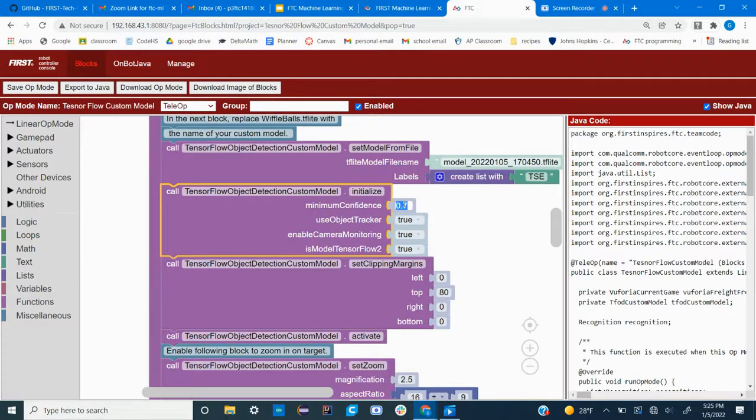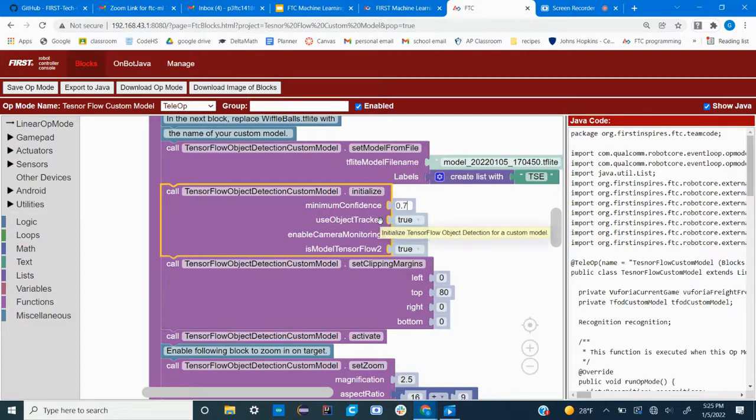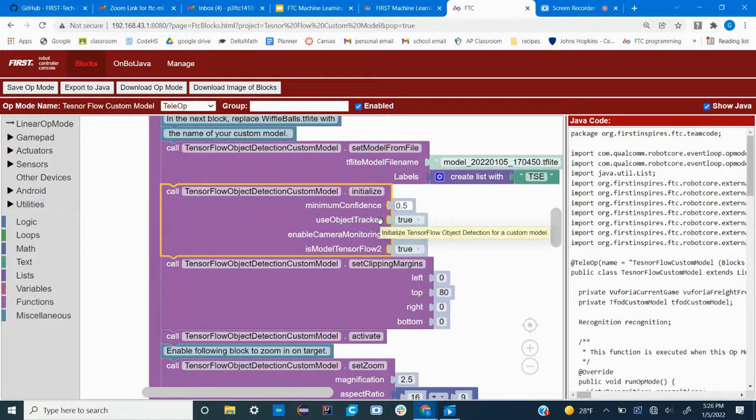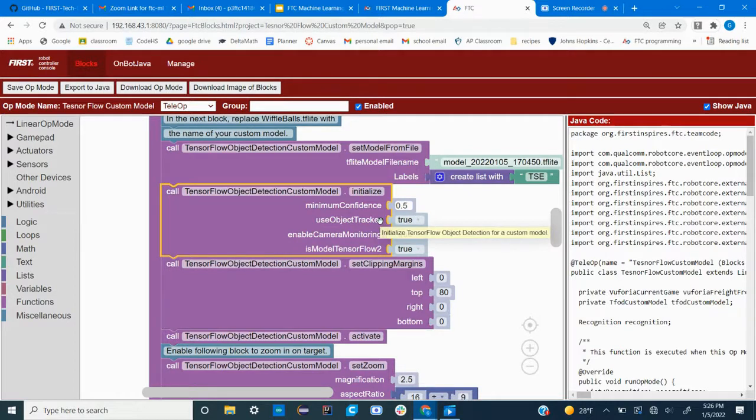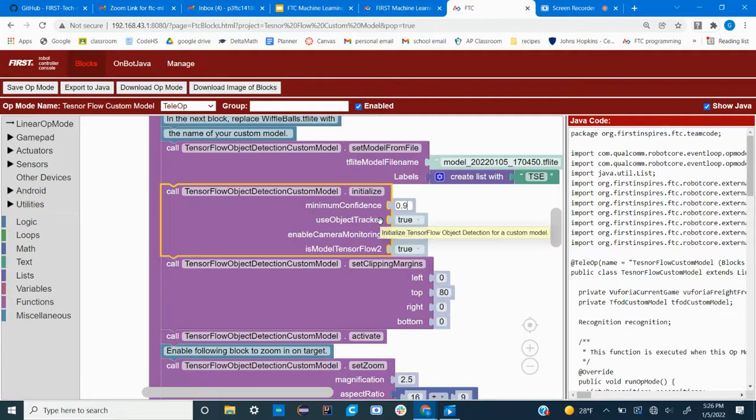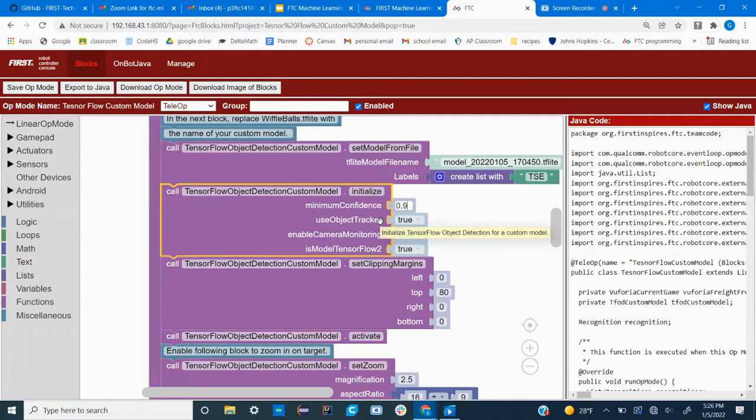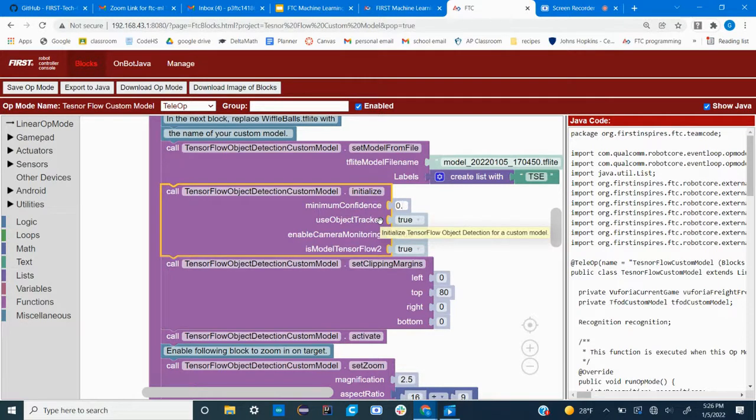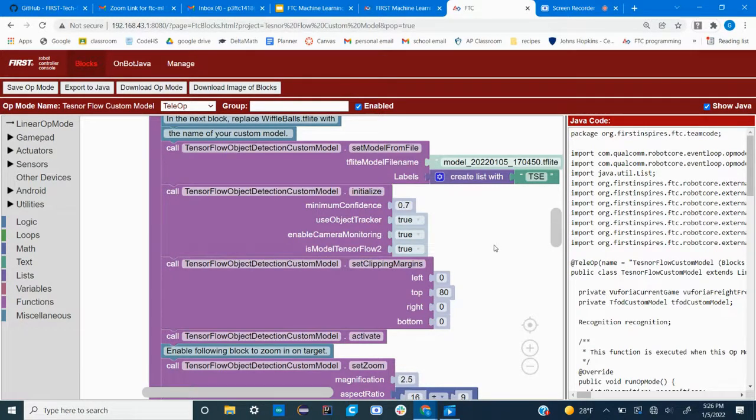A lower minimum confidence, say 0.5, will result in more false positives in which the robot thinks that it sees a shipping element but there isn't actually one there. But if you have a confidence level too high, then the robot will say that no there are no shipping elements when there actually are. So you want to find a happy medium. Normally 0.7 is pretty good, but if you're having trouble you might want to come back and play with this value.